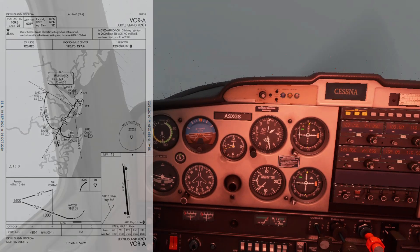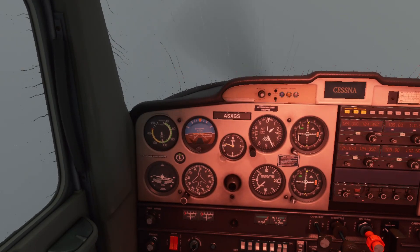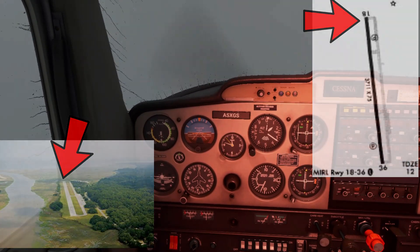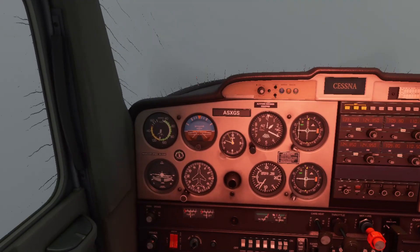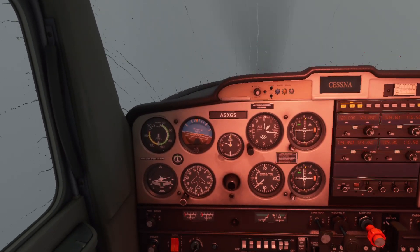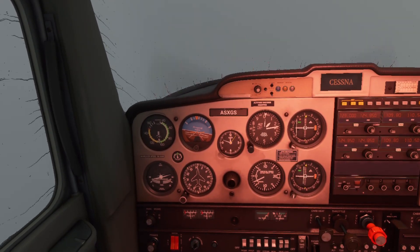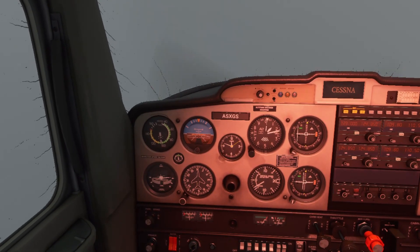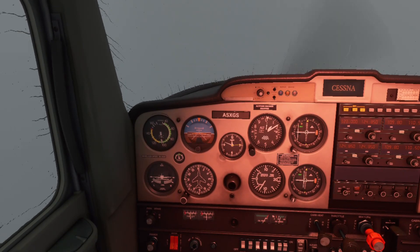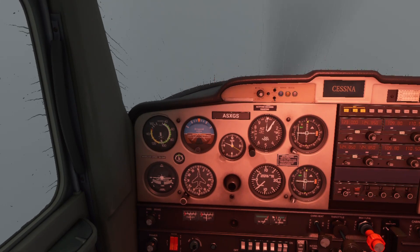I'll start the descent and wait for the VOR to come alive. Since there's no traffic at Jekyll Island, I'll probably take runway 18 instead of 36, because it gives me a better chance — I'll just fly over to the airport, make left traffic, essentially a VFR left traffic pattern from there. That makes it easier rather than having to make a tight turn directly to left base for runway 36, where there's a possible chance you might not make it.